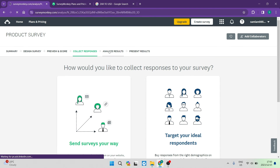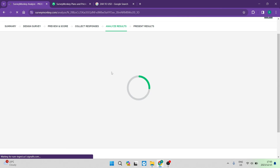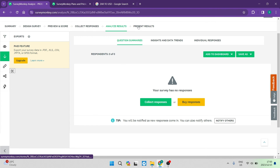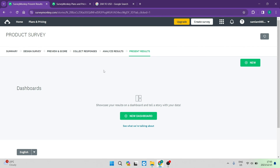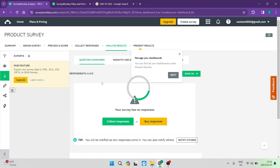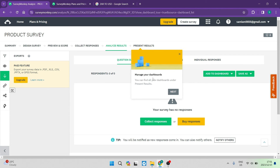When analyzing results, once you have some data, this page will be populated with a dashboard of your results. Right now there is nothing, but once data is in, you'll see a full dashboard. In the present results section, you can tap on new dashboard, pick specific analytics about each of your surveys, and build a customized dashboard so you can see all your data in one place.